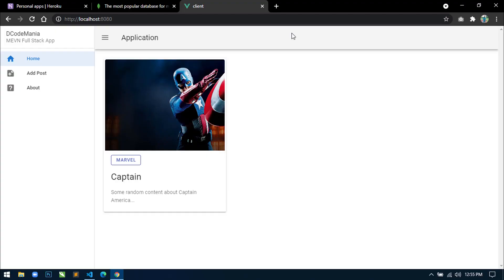Hello all, welcome to my channel. I am Sahil and I have developed a full stack web application using the MERN stack. Today in this video I will show you how to deploy this project on heroku.com. But before deployment, first we have to change the local database to a cloud database, and for that I will use MongoDB Atlas from mongodb.com.